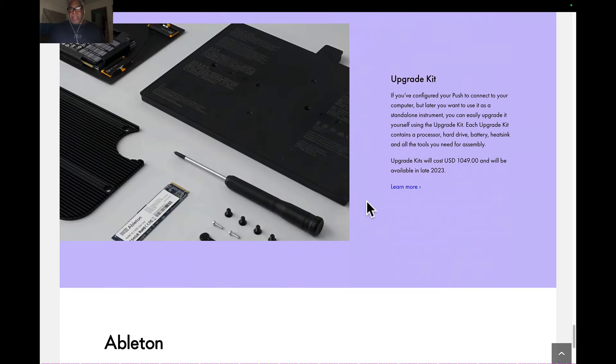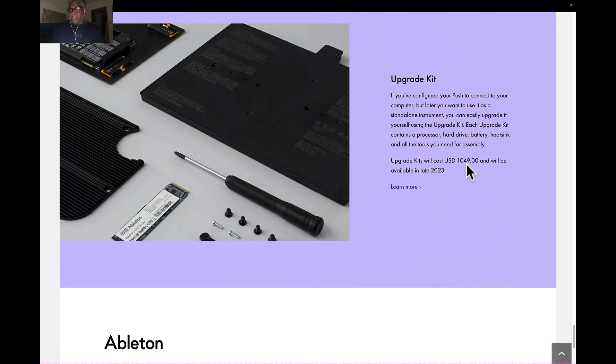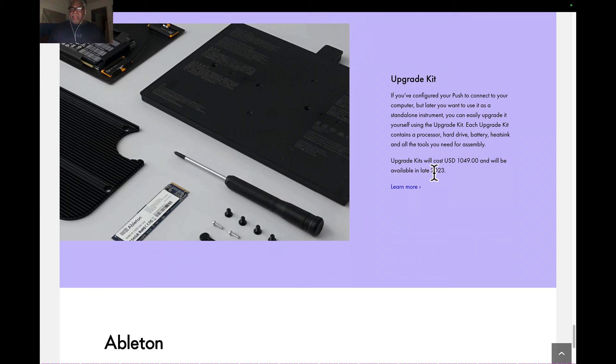Here's the upgrade kit. The upgrade kit will cost you $1,000 and change. That's crazy almost, because it's $2,000 the way it is. The upgrade kit will be available in late 2003, it says here. It's late now—October—and they haven't updated this thing, so maybe...